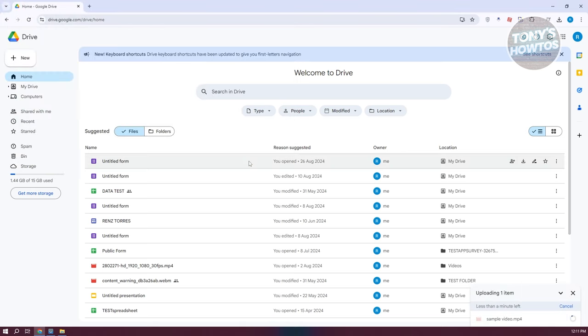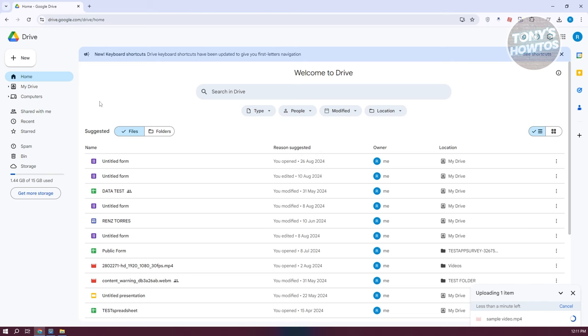Now this might take a few seconds or a few minutes depending on how big your file is, but once the upload is complete you should be able to see it in the My Drive section.